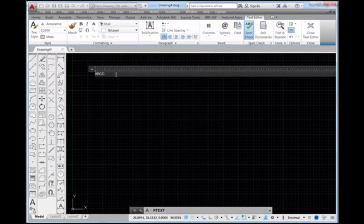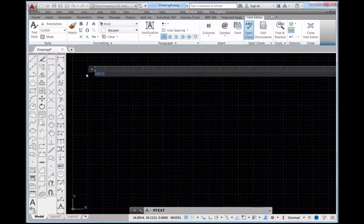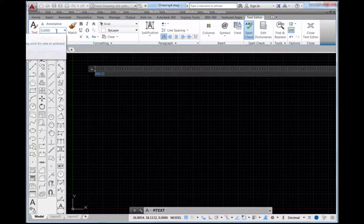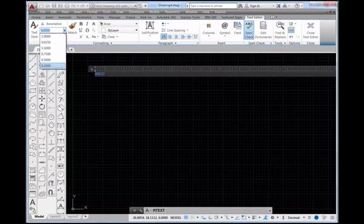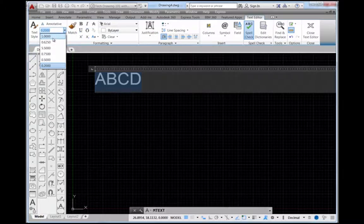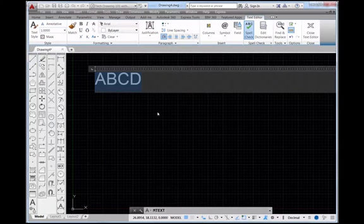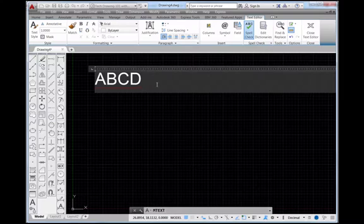I want to show you how this works. If I highlight A, B, C and D, this is my current text height. I'm going to pick on the down arrow here and I'm going to pick on 1 so that you can see what that text height would look like if it's changed from 0.2 inches to 1 inch.